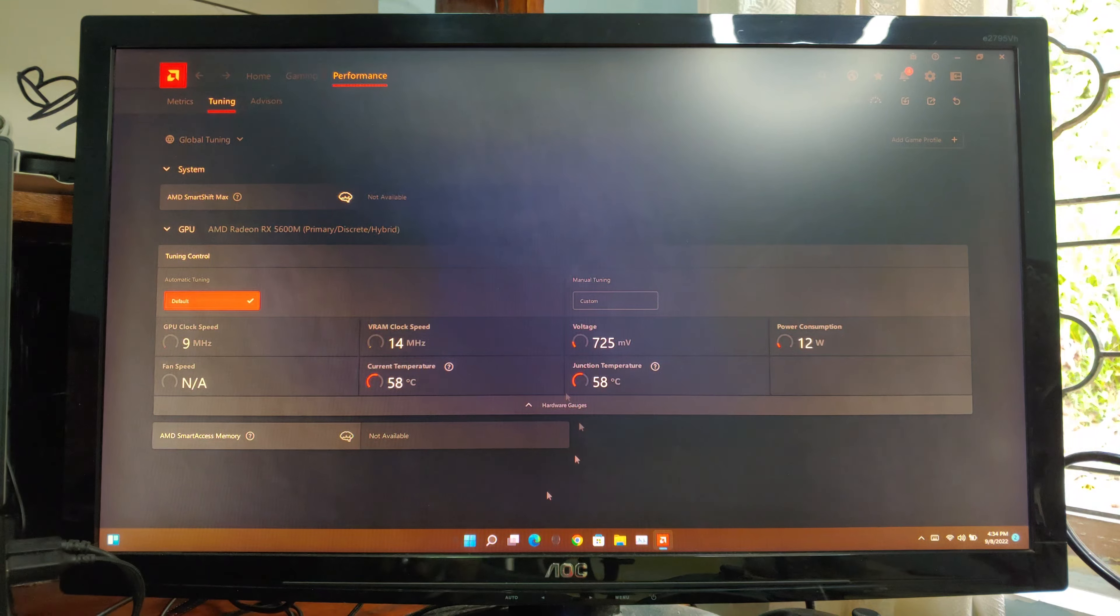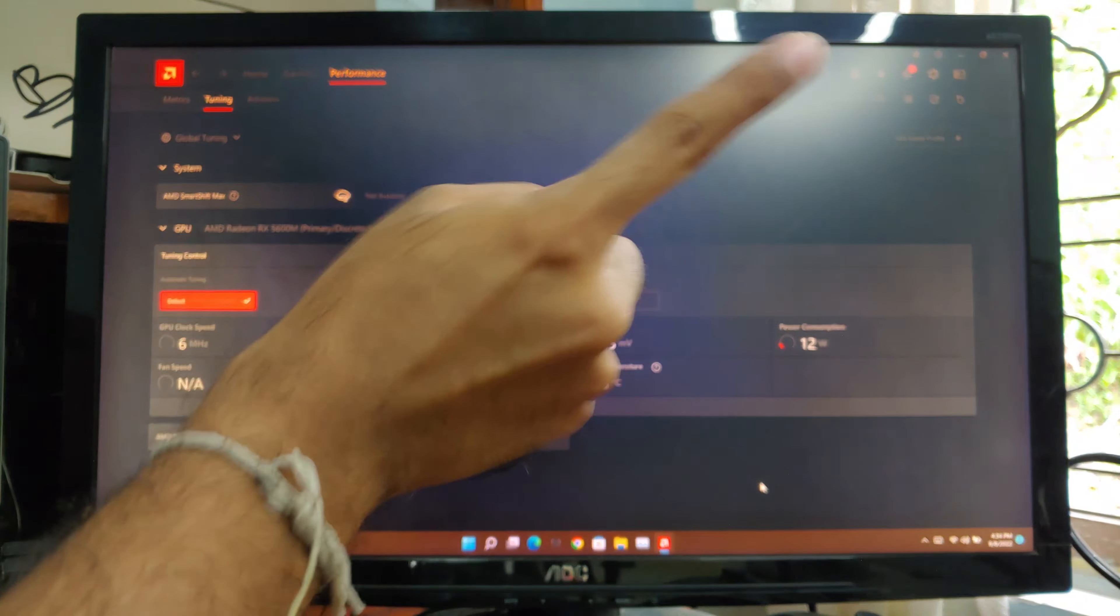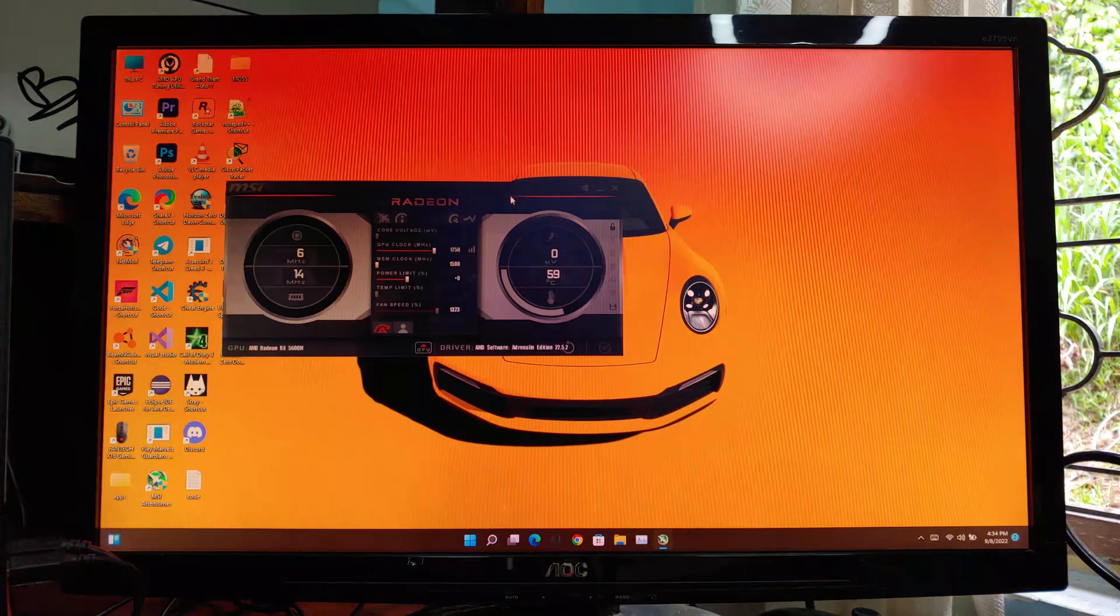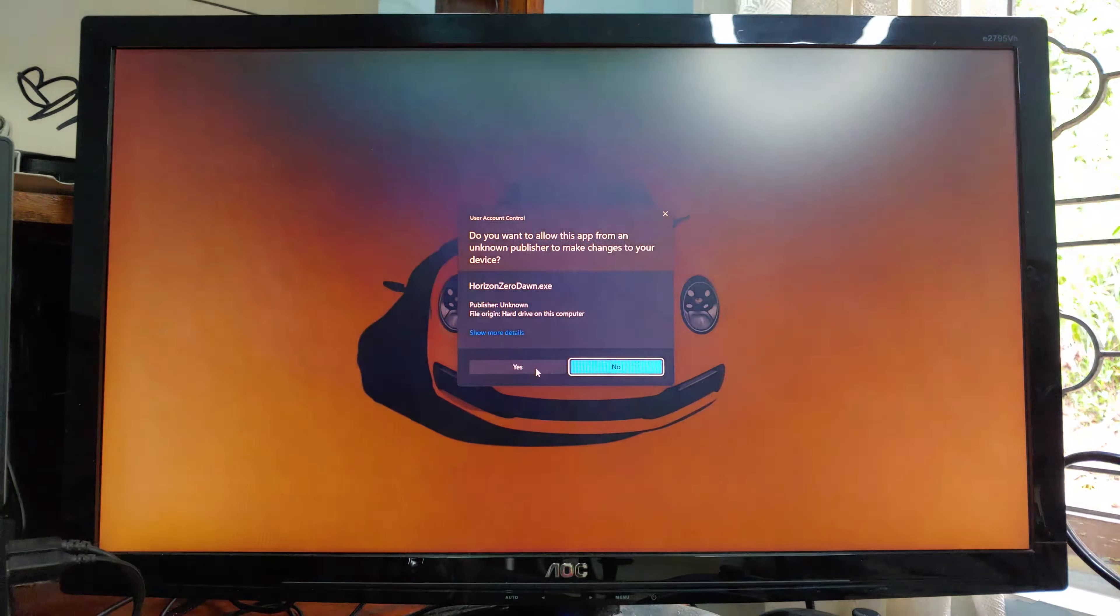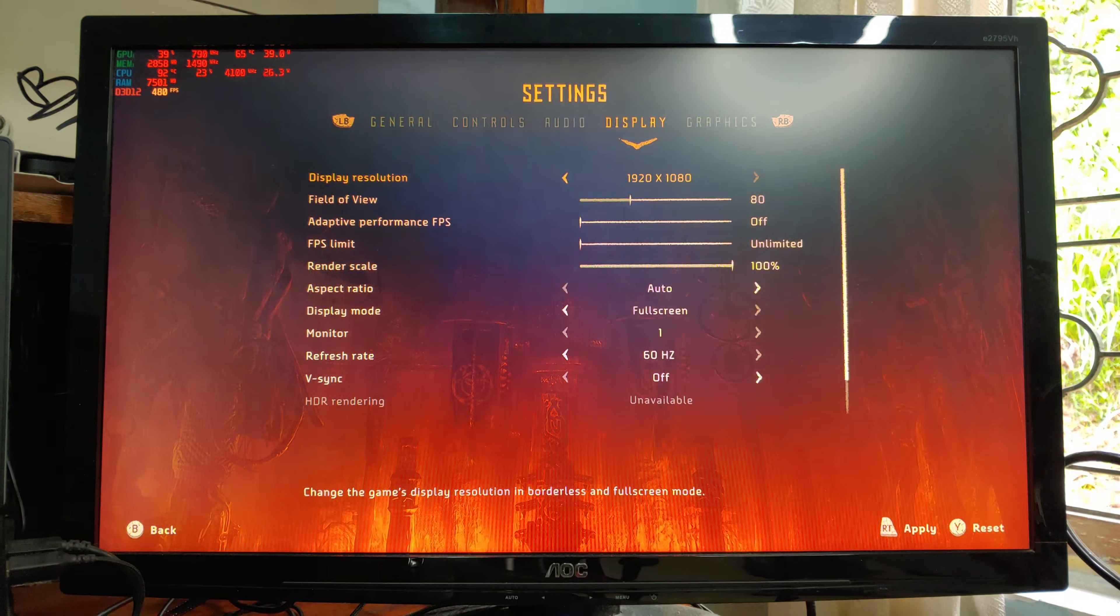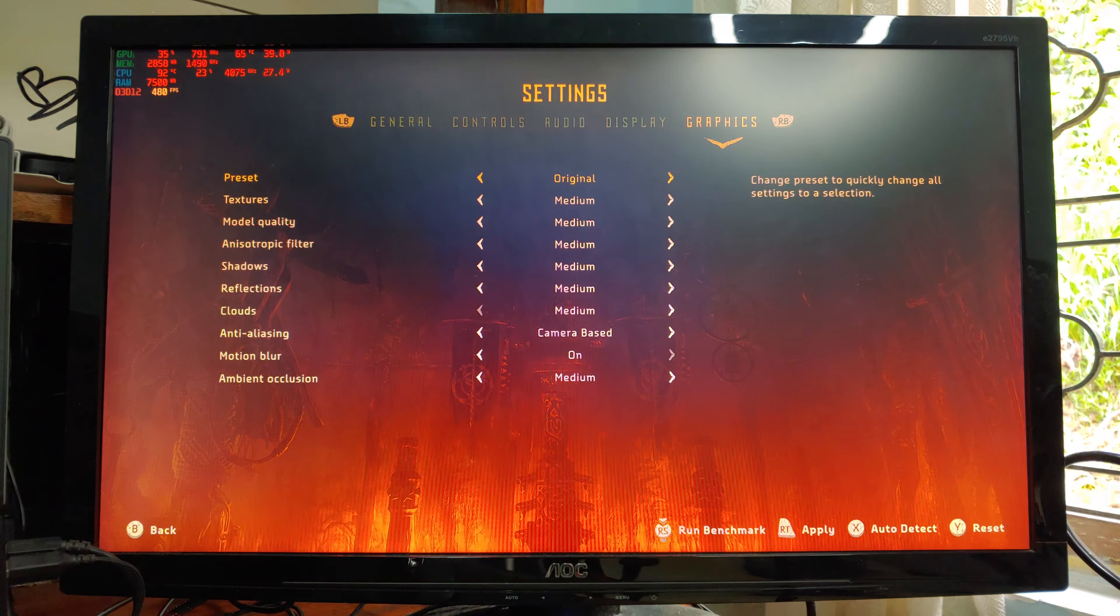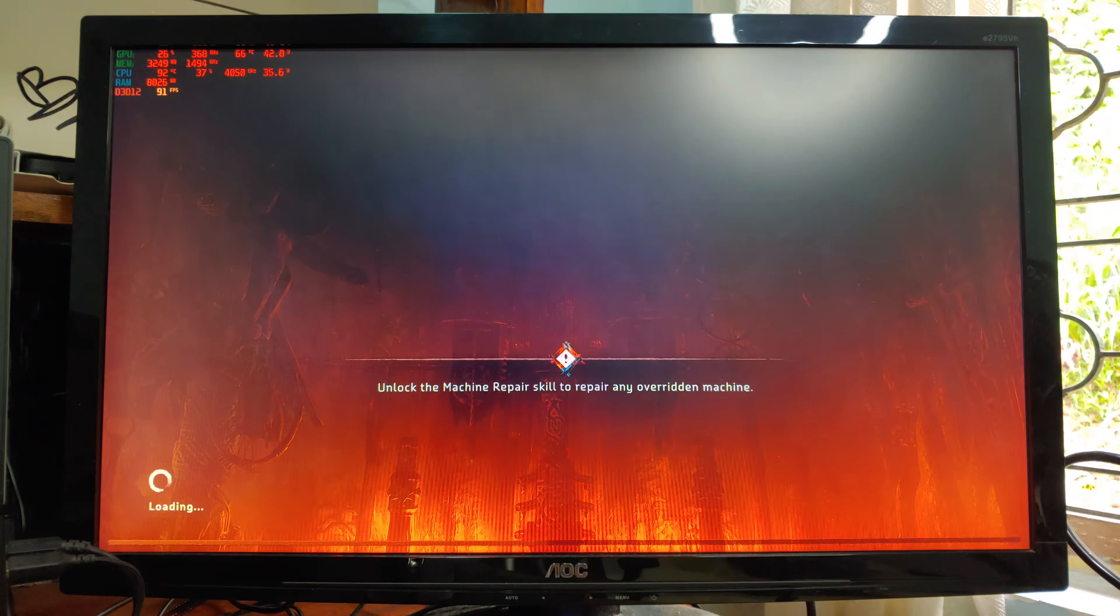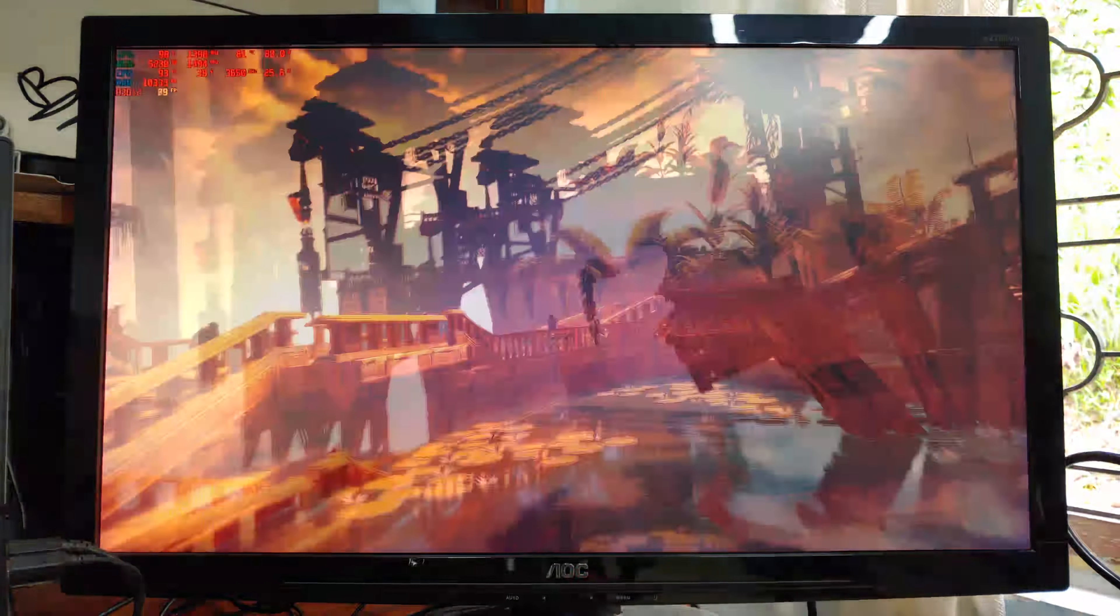So first, I'm going to run a benchmark on default GPU settings. If you want to know how to unlock AMD laptop GPU drivers, click on this pop-up button. To measure the temperatures, I'm going to use MSI Afterburner. So let's start the game. Old test here, going to keep at 1080p original settings. Let's start the benchmark.